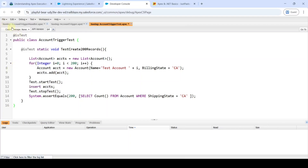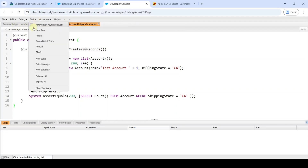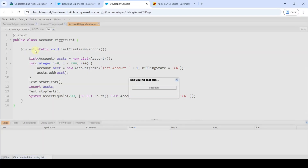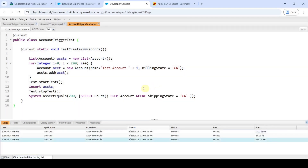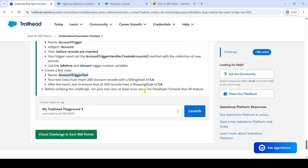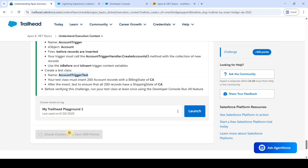All three files are saving. After they are saved, click on Test and then Run All. The test run is a success. Move to the instruction space and click Check Challenge. The assignment is completed and we got 500 points.